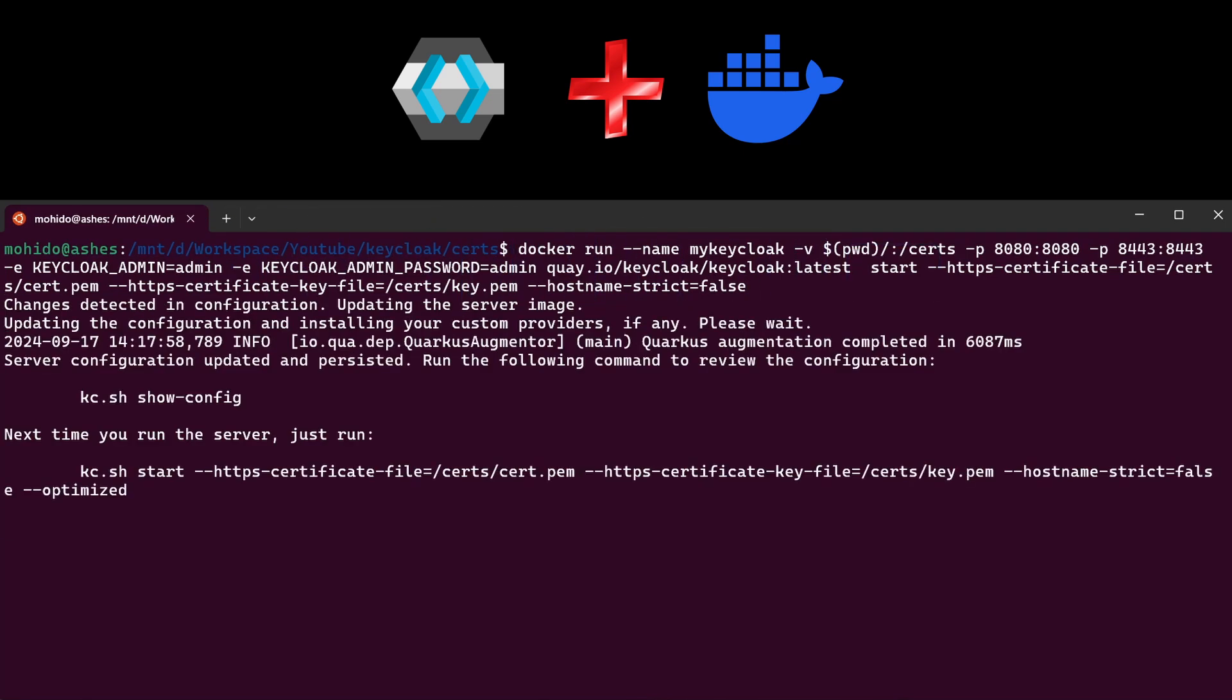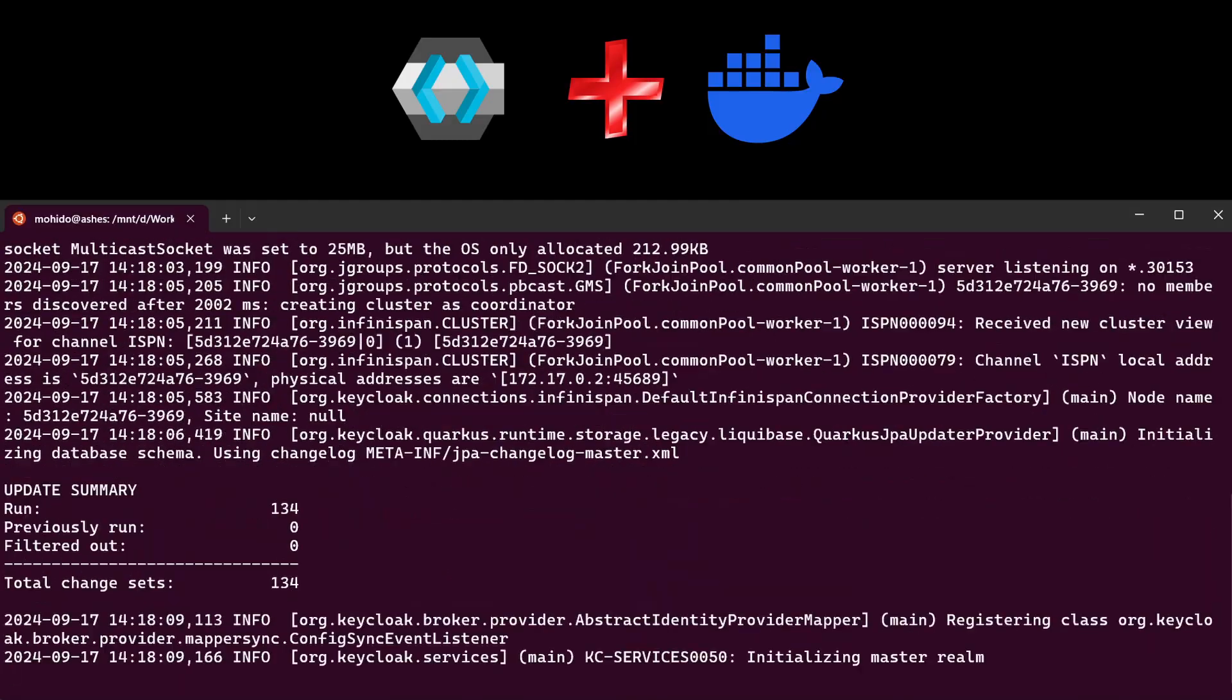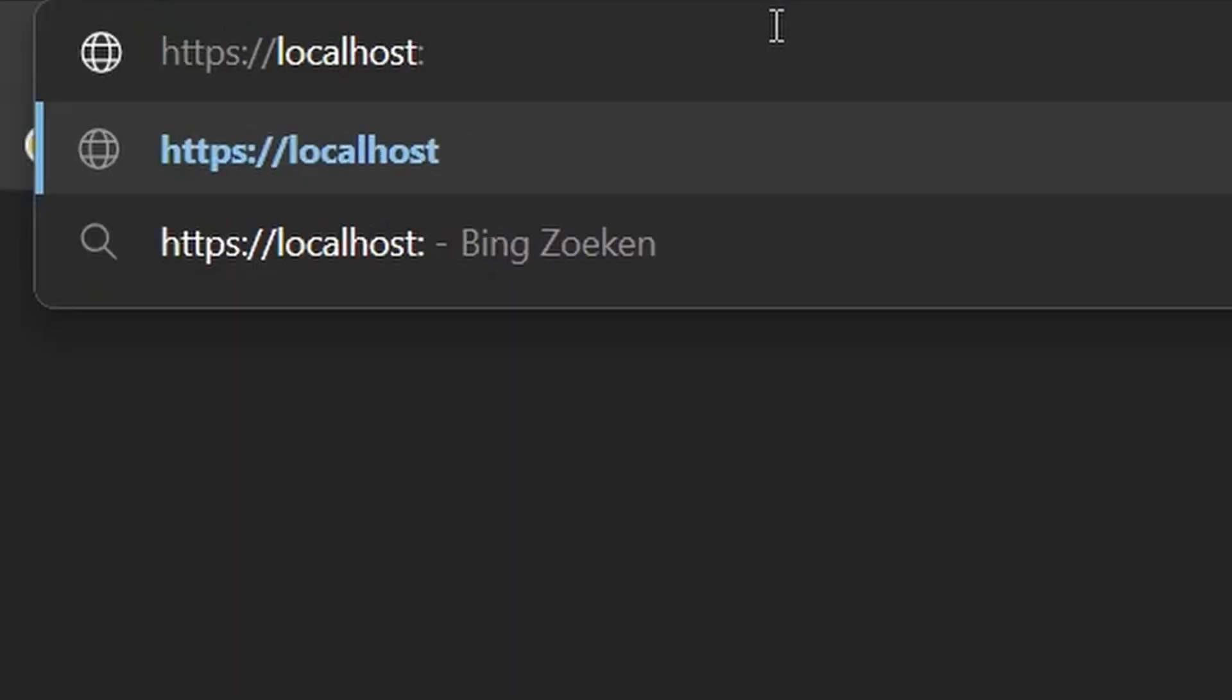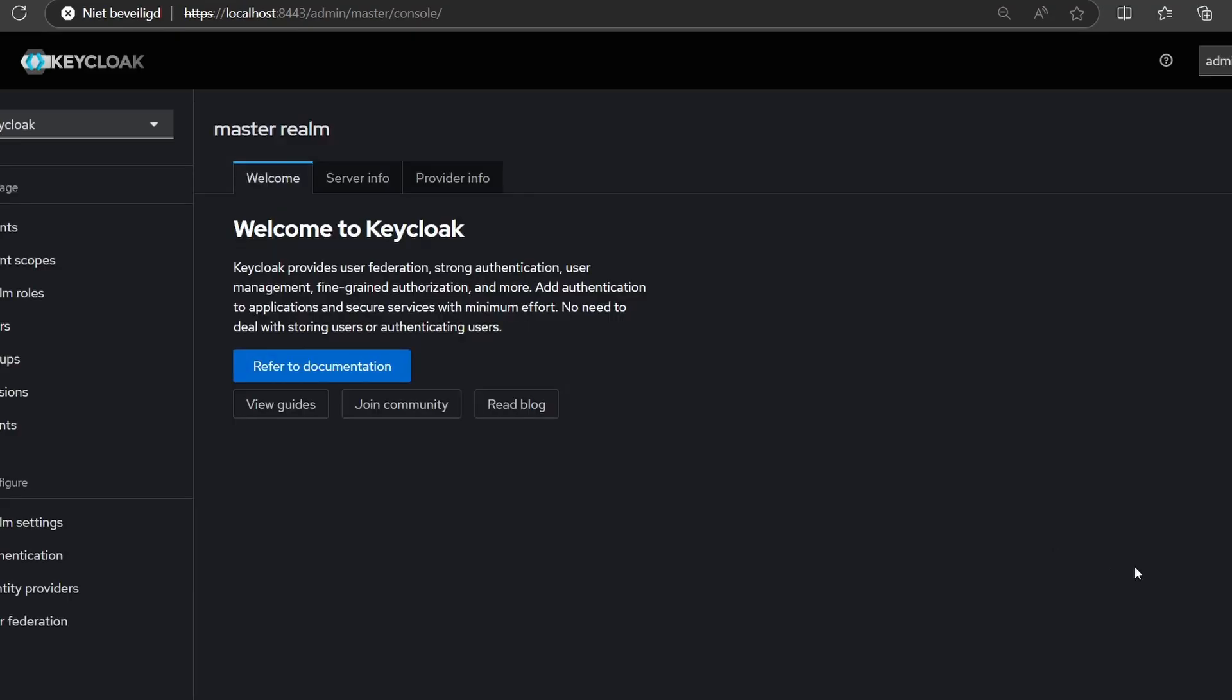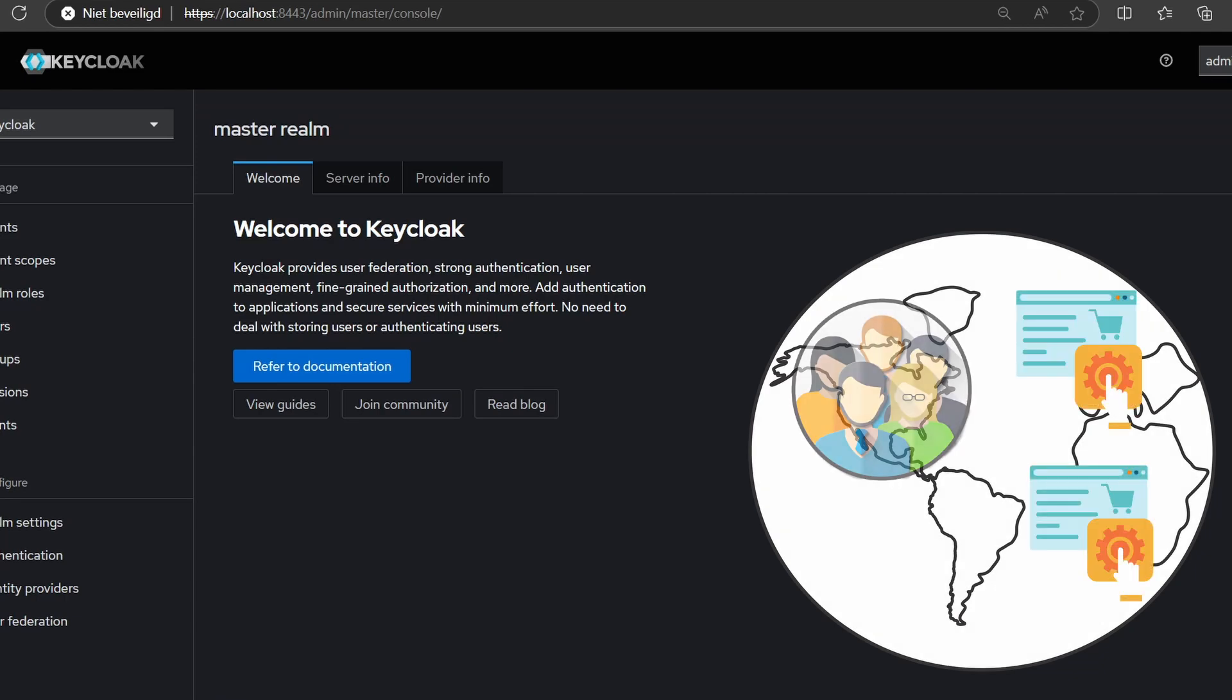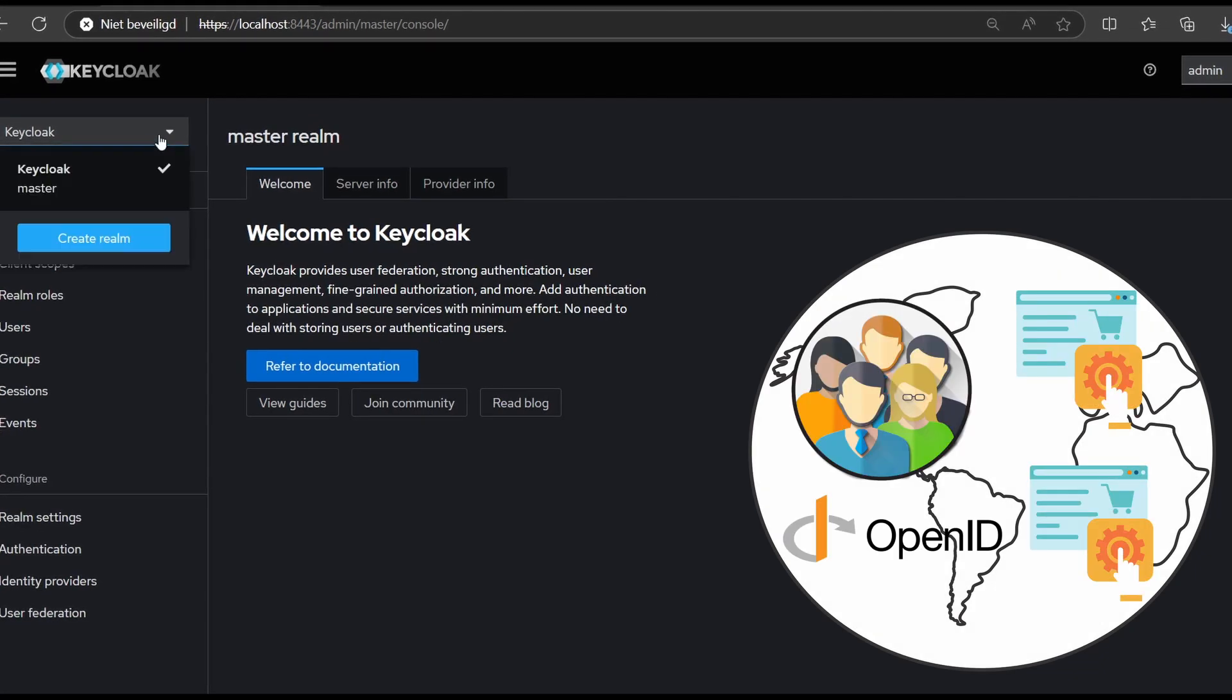Once KeyClock is ready, access the admin console at localhost port 8443. Log in with the admin credentials we set earlier. Welcome to the KeyClock admin console. First, let's create a realm, which is a world for applications, users, login methods, etc.